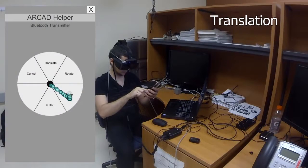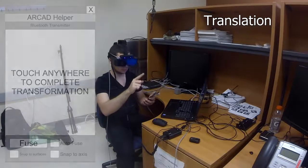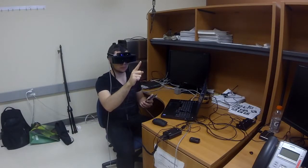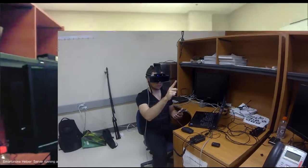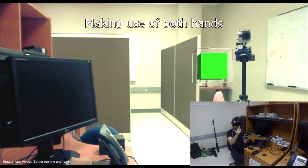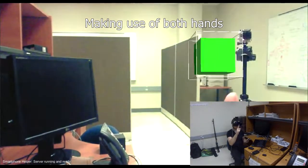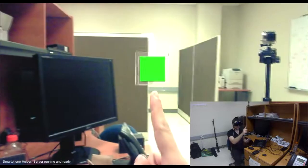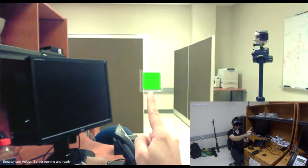R-CAD enables simultaneous use of both hands. The user can unambiguously select the translation tool with one hand, while moving the selected object with the other hand.